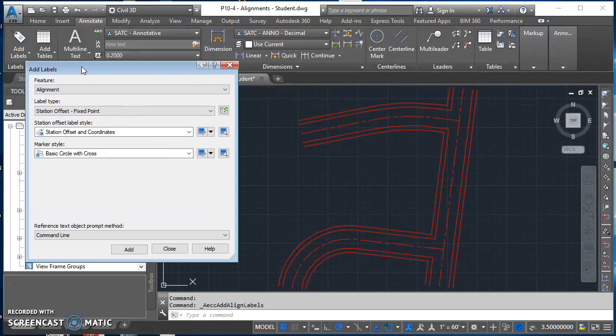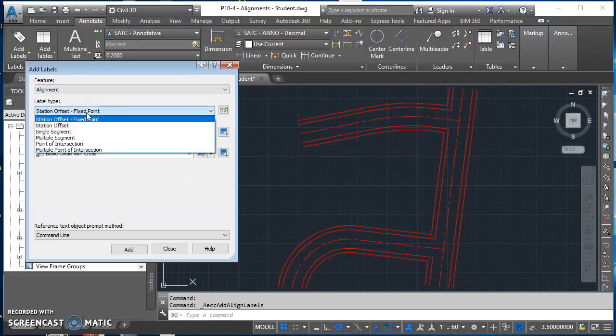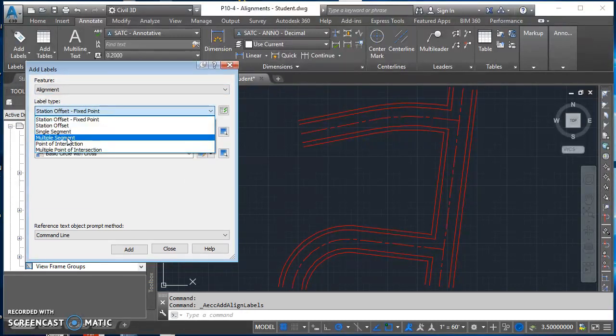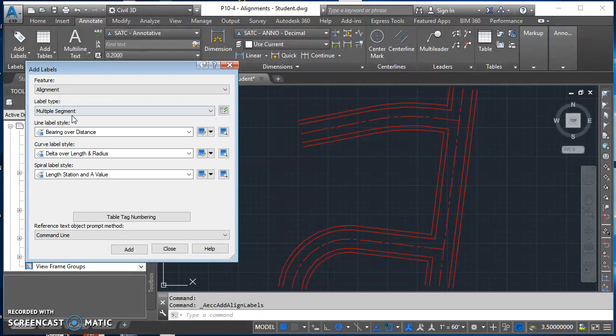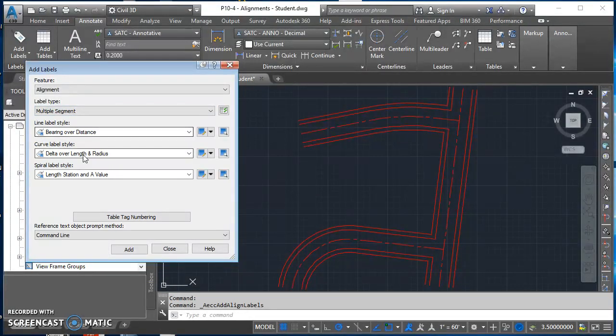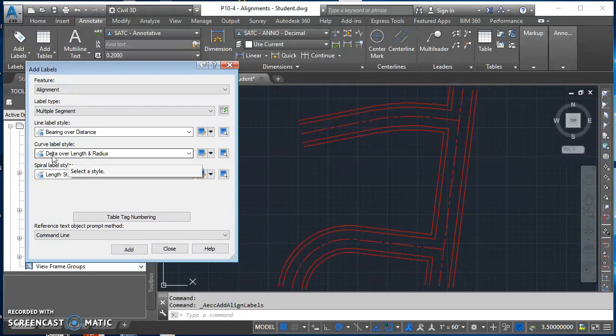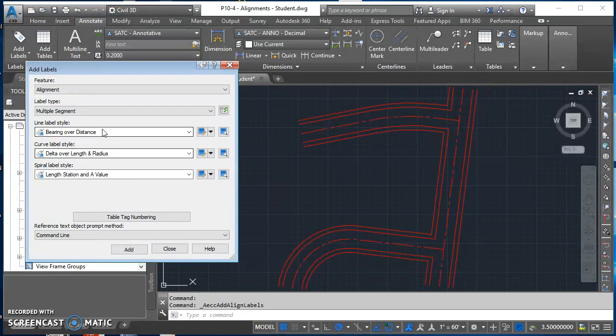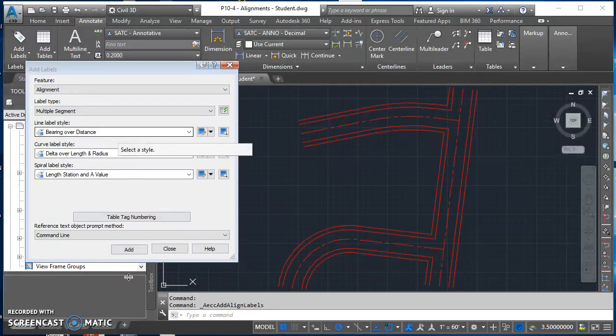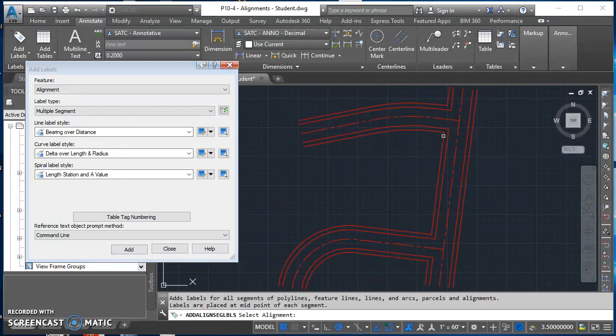In this add labels box, we're going to change our label type to be multiple segment. For our line label style, we're going to use bearing over distance, and curve label style we're going to use delta over length and radius. We don't have to adjust any text heights right now. I'll show you why here in a little bit. Go ahead and click on add.